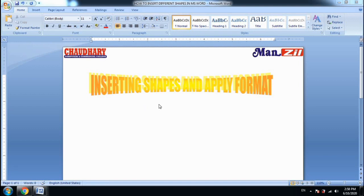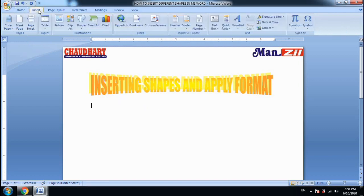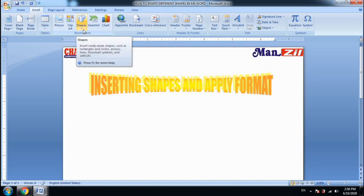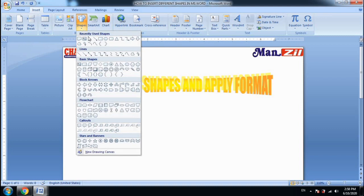First of all, we have to use any shape here. If you click on it, you can see the Illustrations ribbon block. In this ribbon, you have the option of Shapes. You can see that you have different types of shapes available here — lines, basic shapes, blocked arrows, and more.